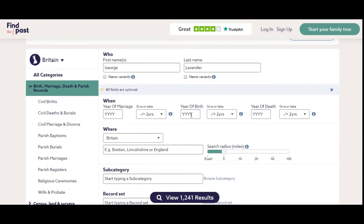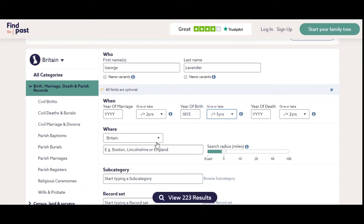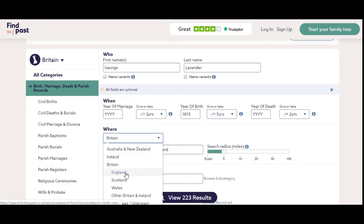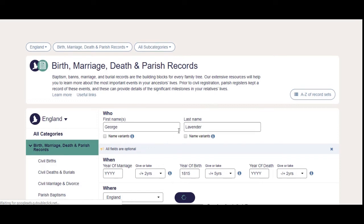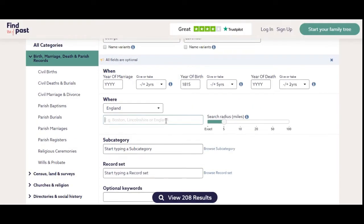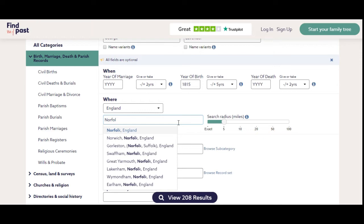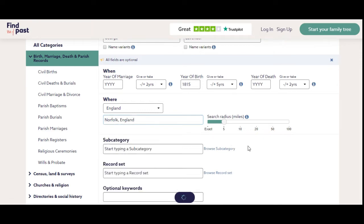Add in the year of birth, or what we think it is, so we're going to put in 1815, and we're going to put plus or minus five years. For the location, we're going to make sure we click England, and we don't know which parish, so we're just going to type in Norfolk and click on Norfolk, England.